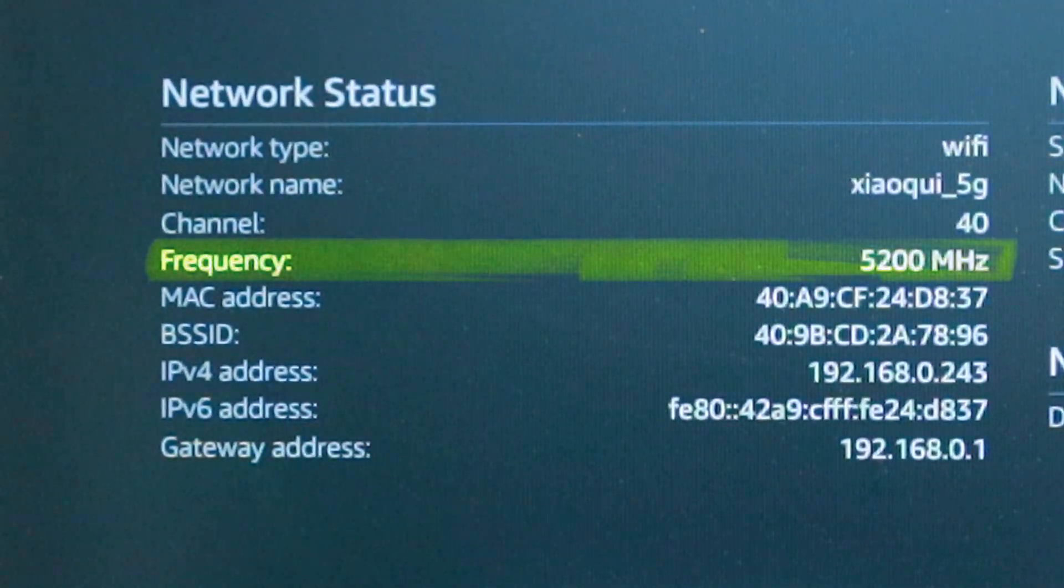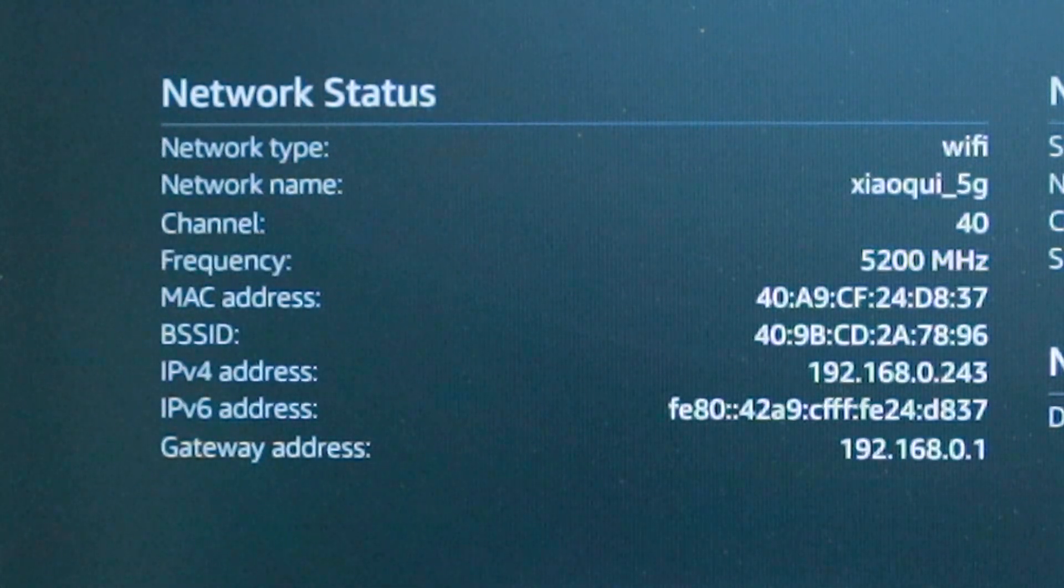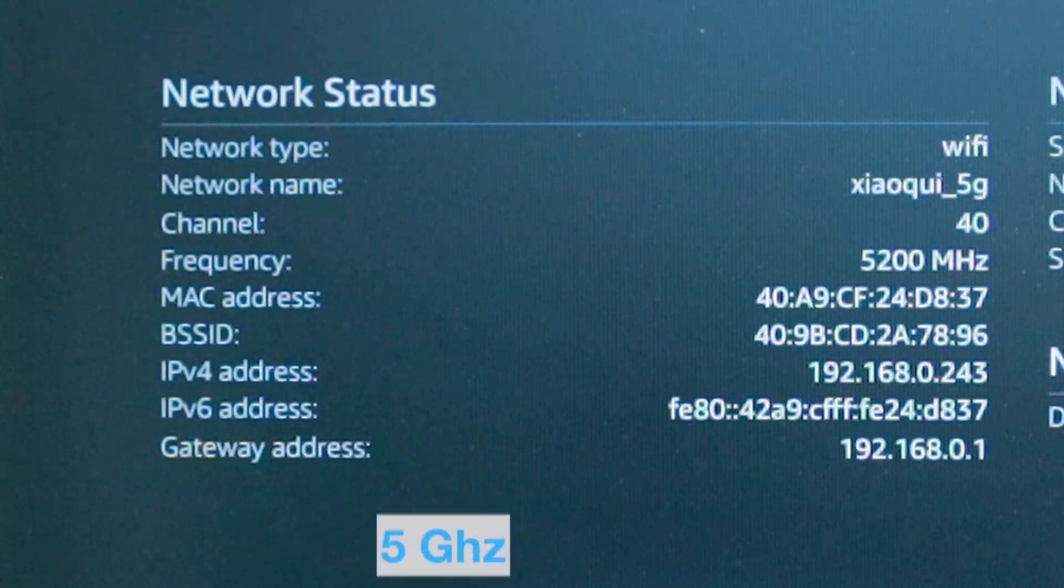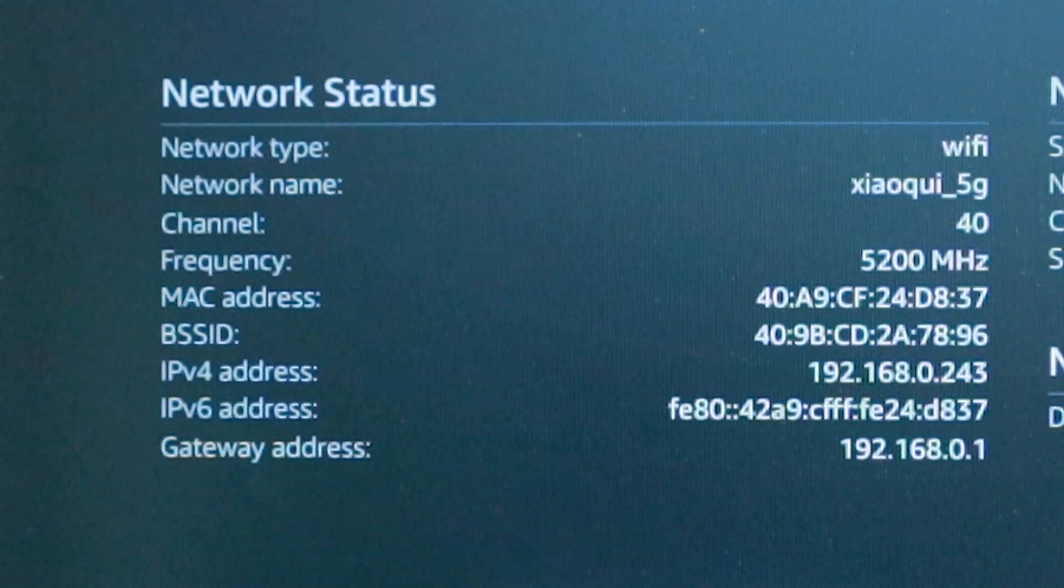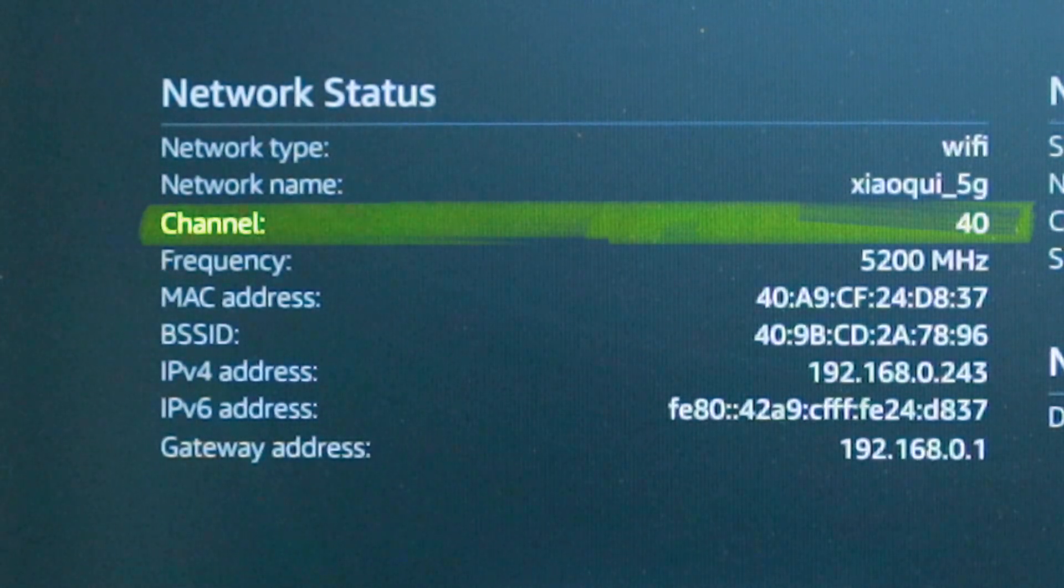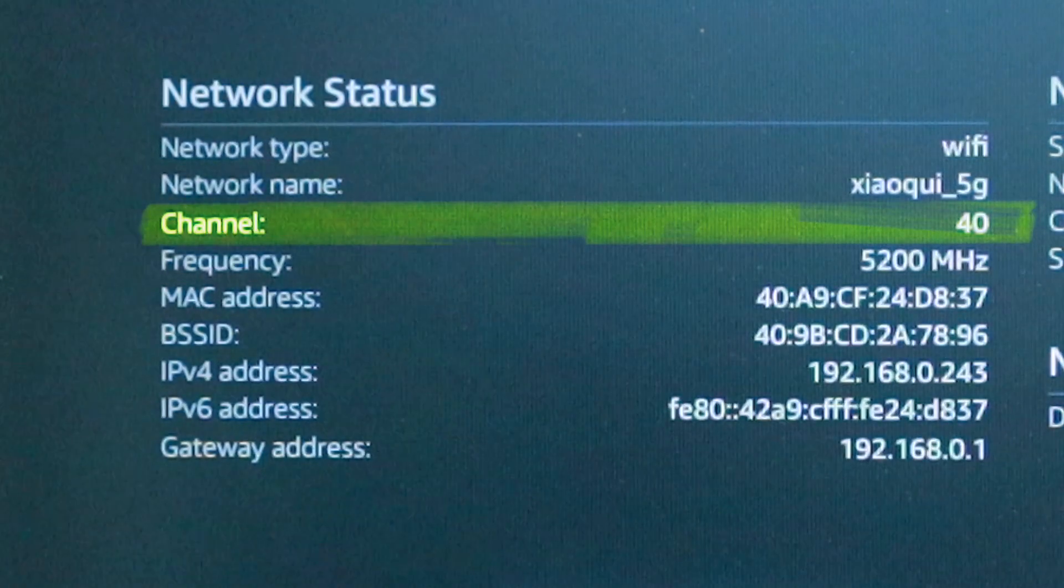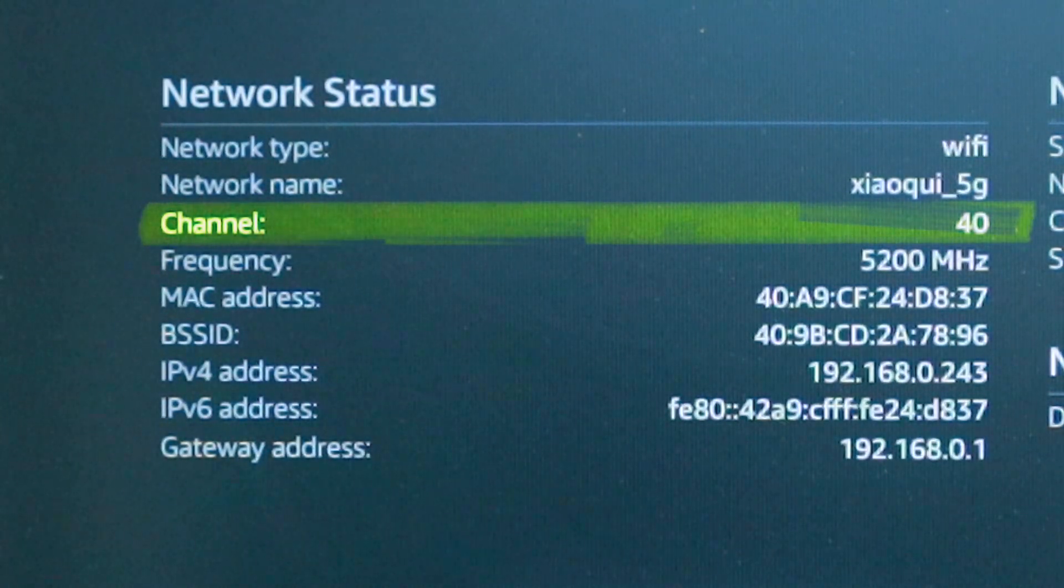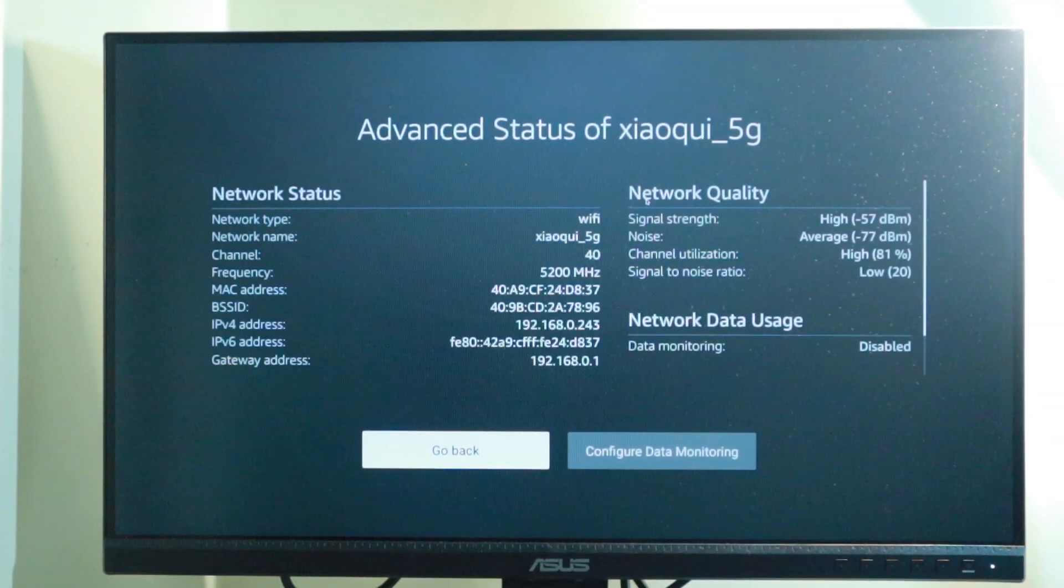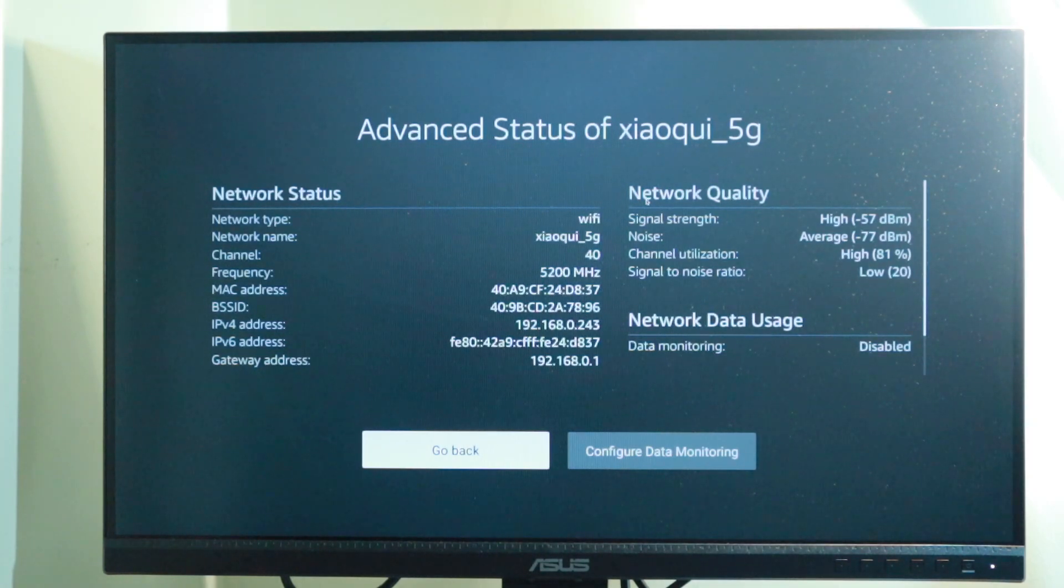Here you'll be able to see the Wi-Fi frequency band which you're connected to. Wi-Fi has two Wi-Fi bands: the 2.4 and 5 gigahertz band. As you can see, for my case I'm connected to the 5G band. You also get to see the wireless channel that you're connected to. In this case I'm connected to the 40 wireless channel.